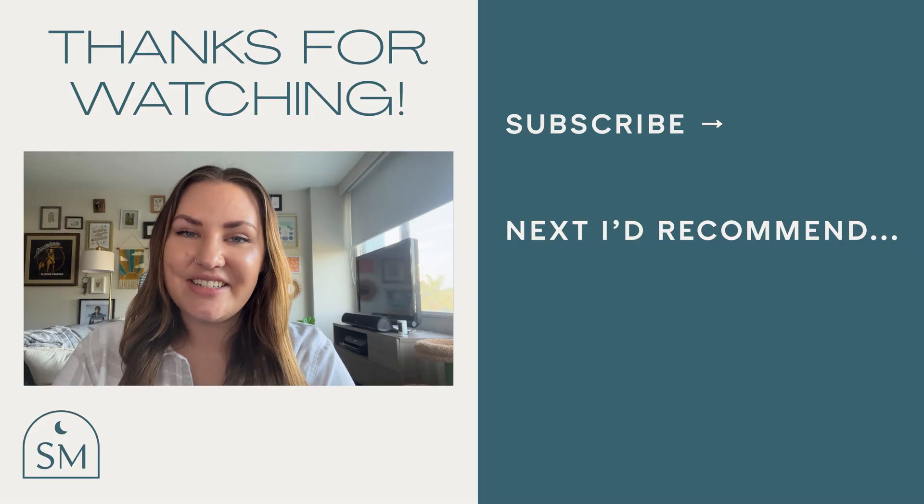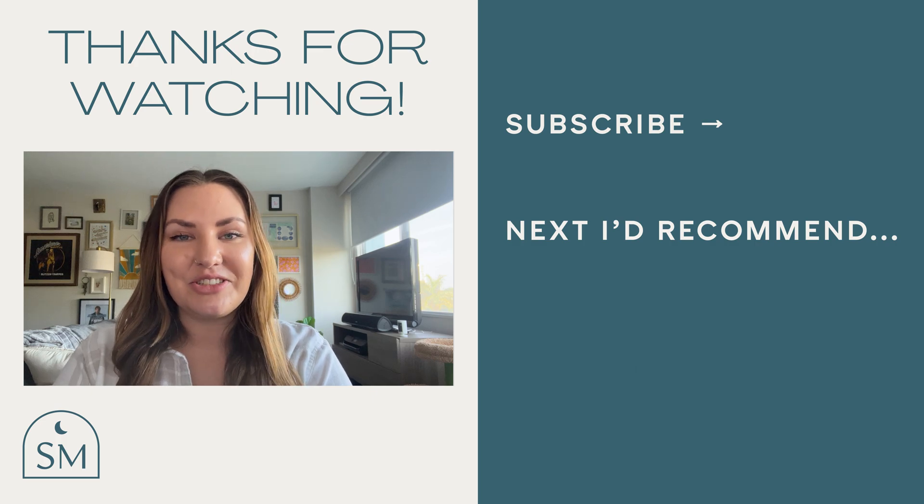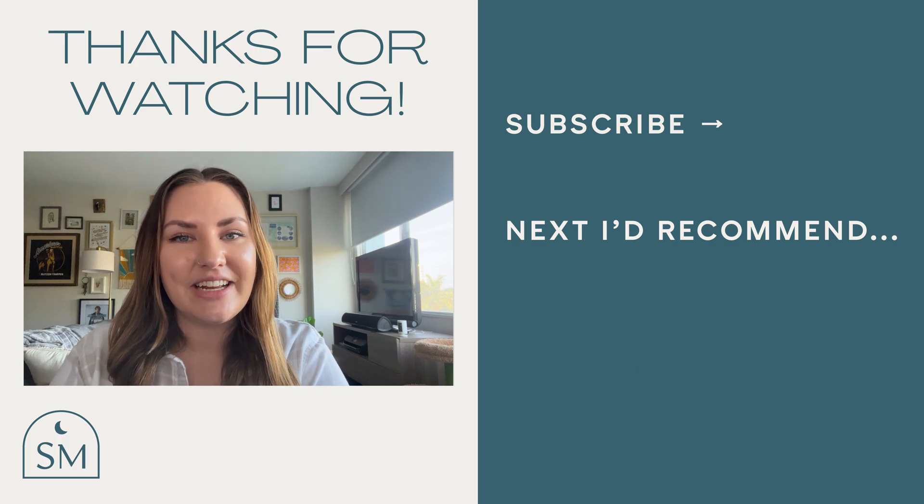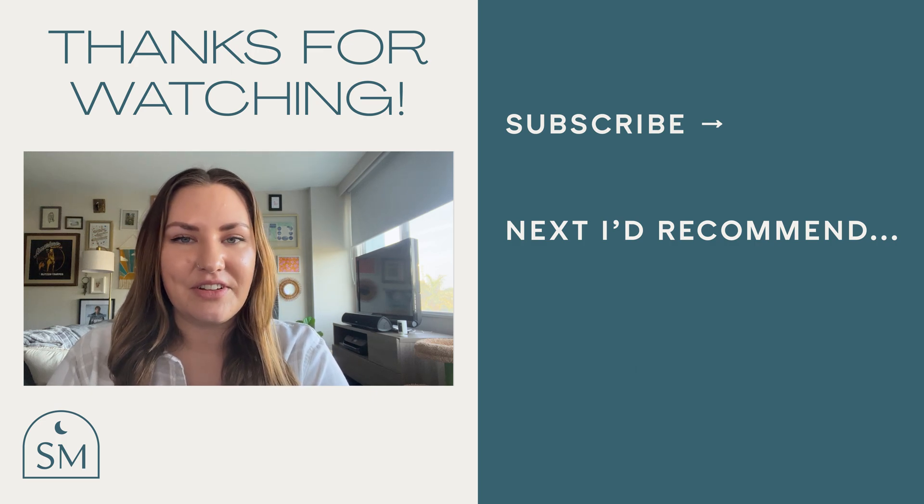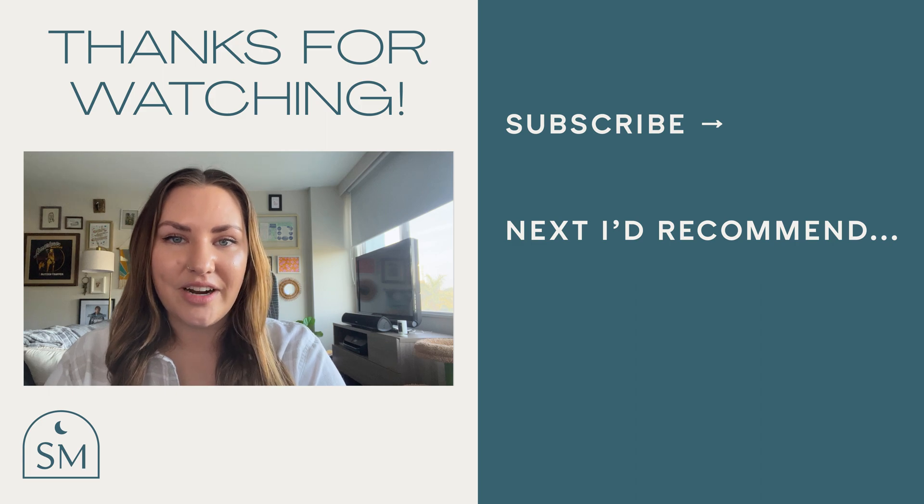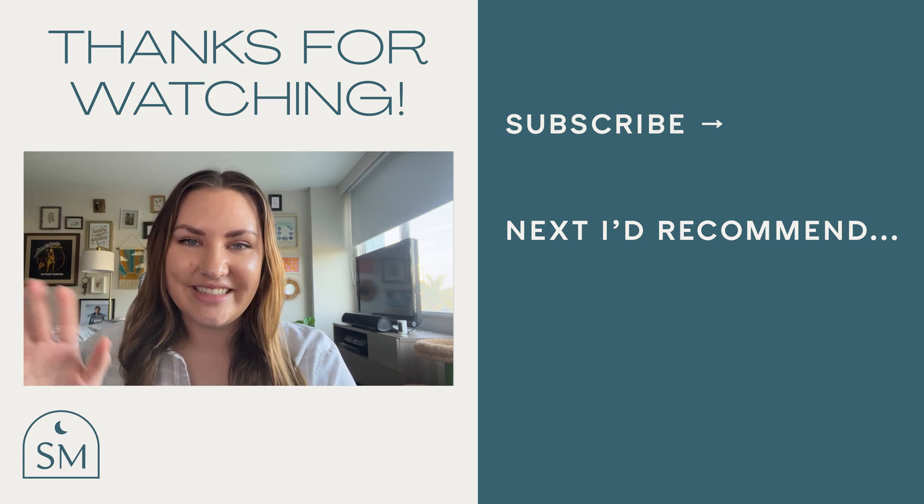All right designers that wraps up this tutorial. If you enjoyed this video please subscribe to my channel. I have a bunch of other videos and we'll be adding more. I appreciate you. Thanks for watching.